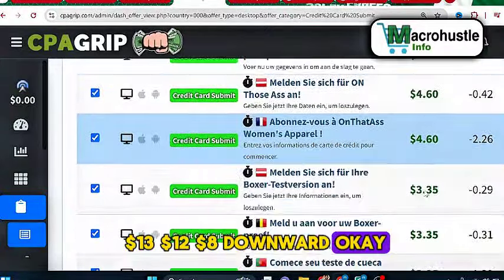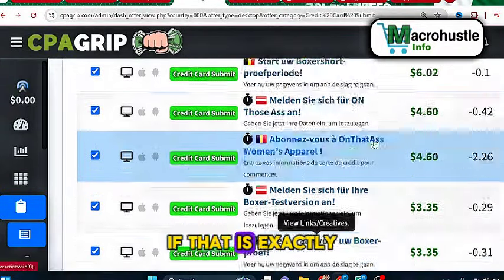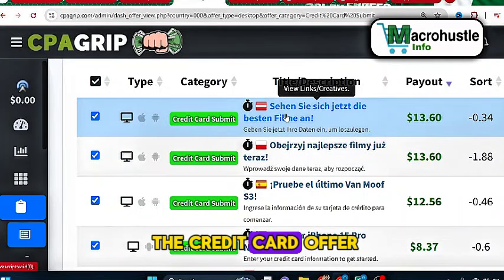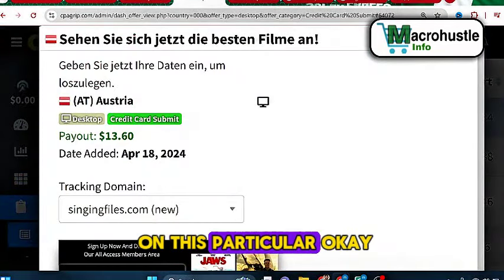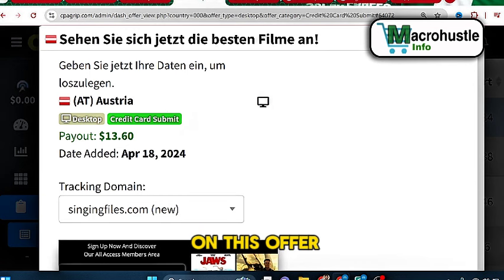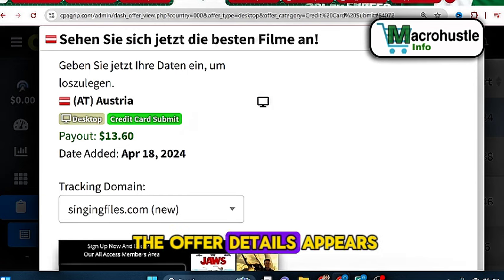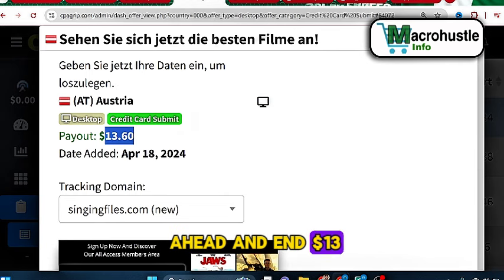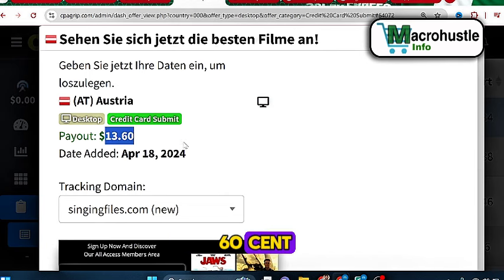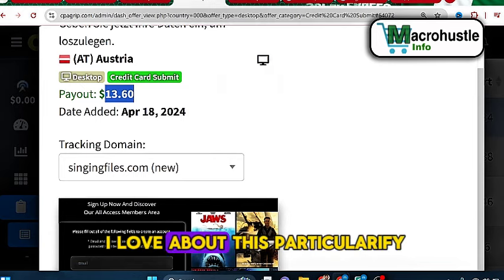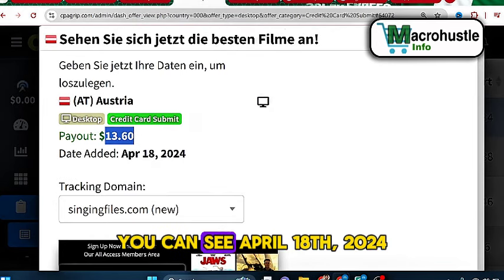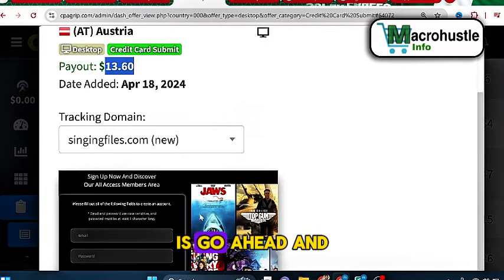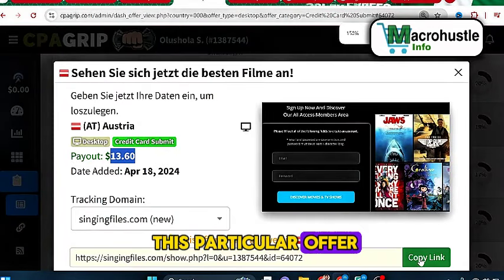Once you've done that, go ahead and pick any of the credit card offers. If you click on this particular offer, you can see the offer details appear — this is an Australia offer that requires a credit card, and you're going to earn thirteen dollars sixty cents. One thing I love about this particular offer is that it was recently added — you can see April 18th, 2024. Go ahead and copy the link of this particular offer.